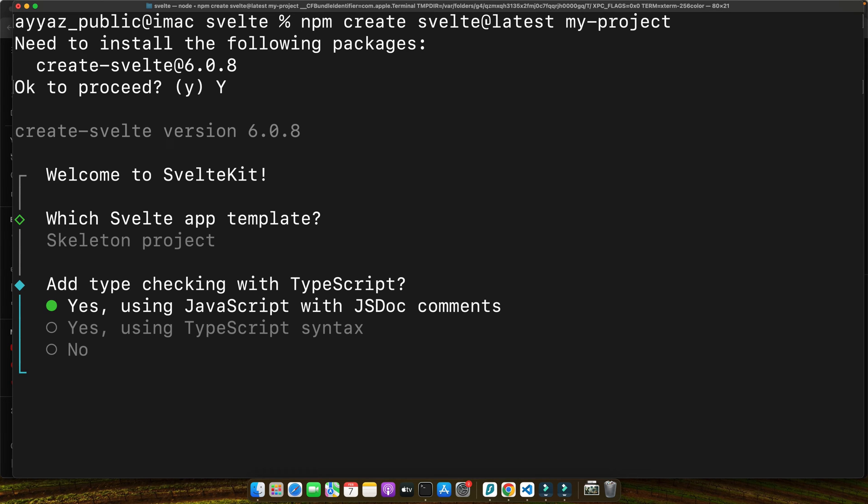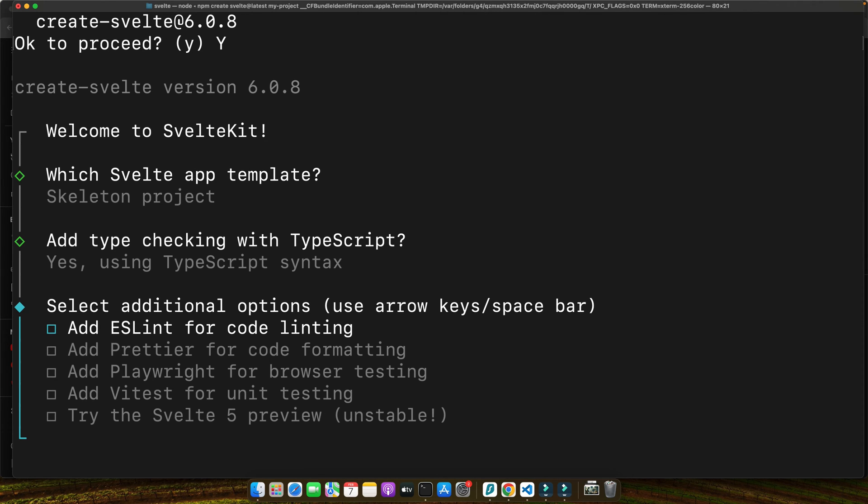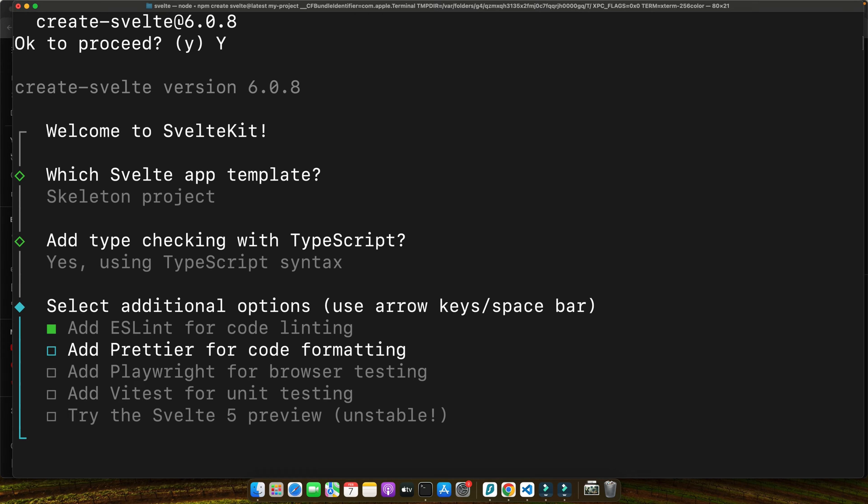Now it's asking to add type checking with TypeScript. There are options: Yes using JavaScript with JSDoc comments, or Yes using TypeScript syntax. I think TypeScript syntax is better. Now select additional options using arrow keys and space bar. Add ESLint for code linting and add Prettier for code formatting.